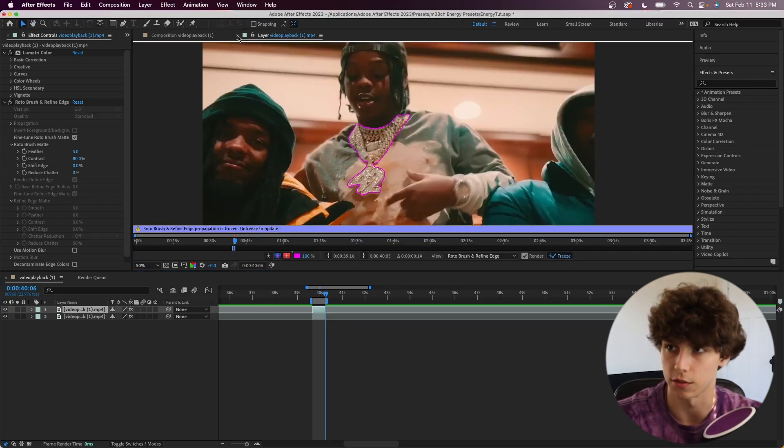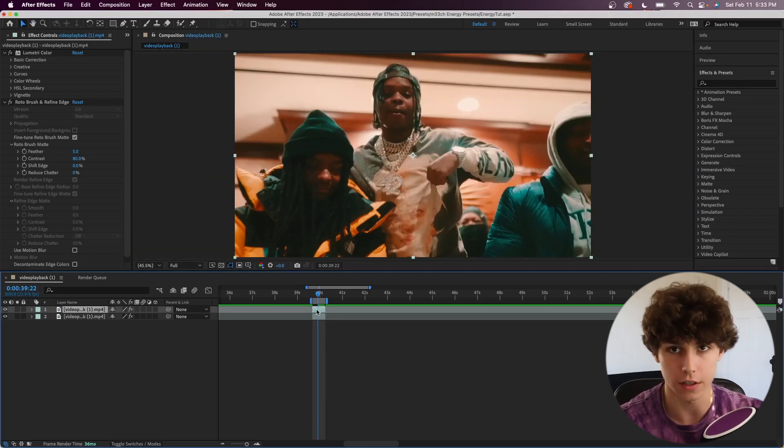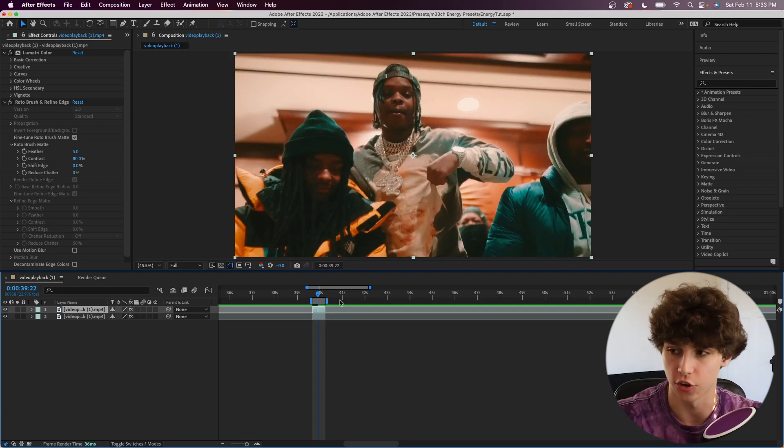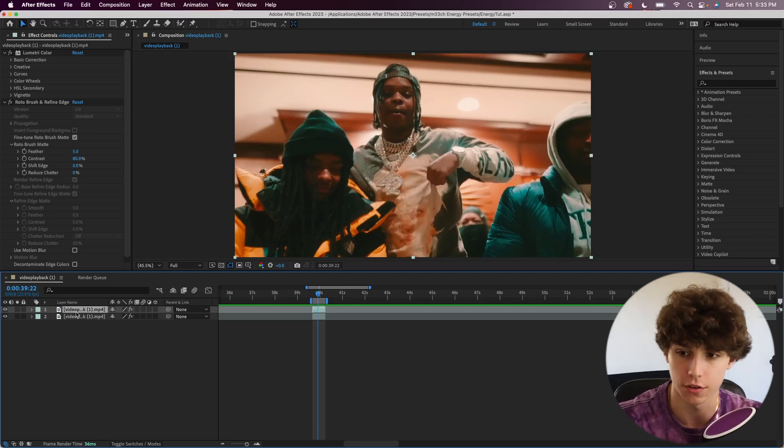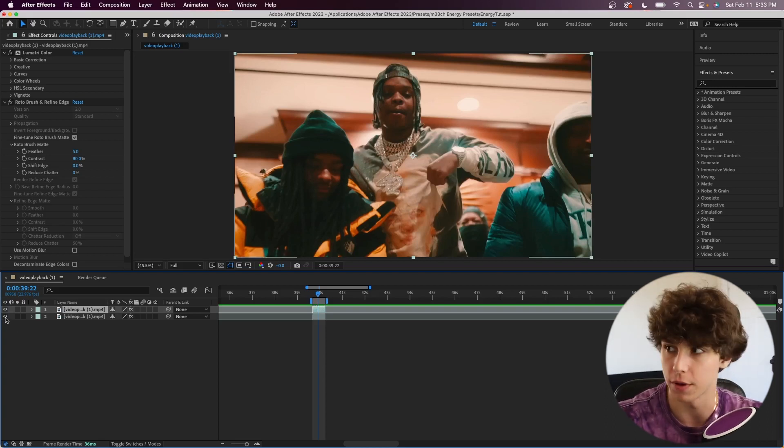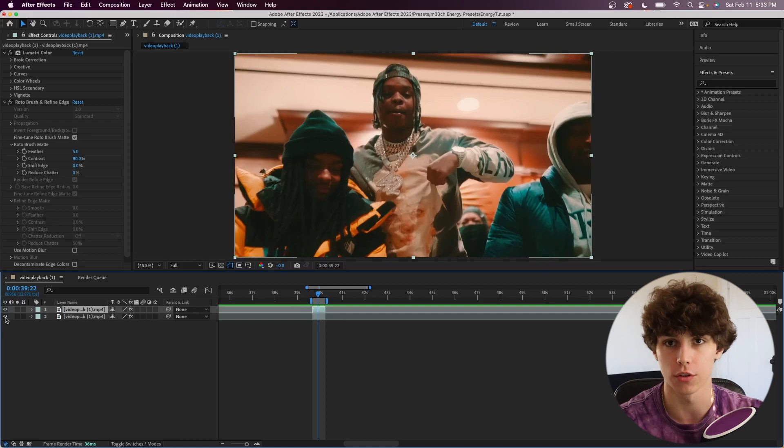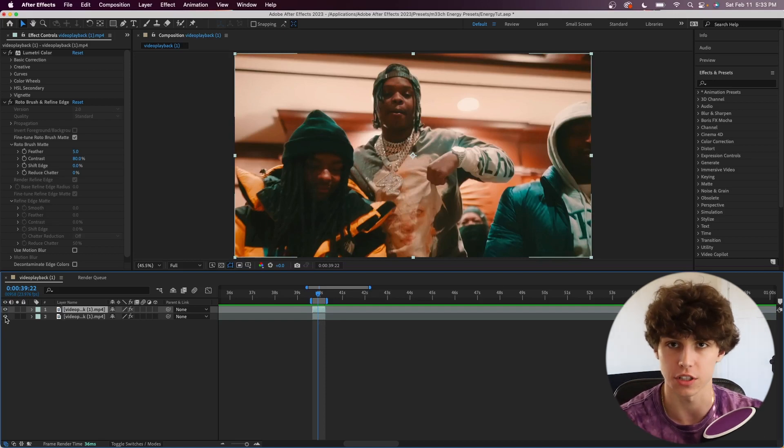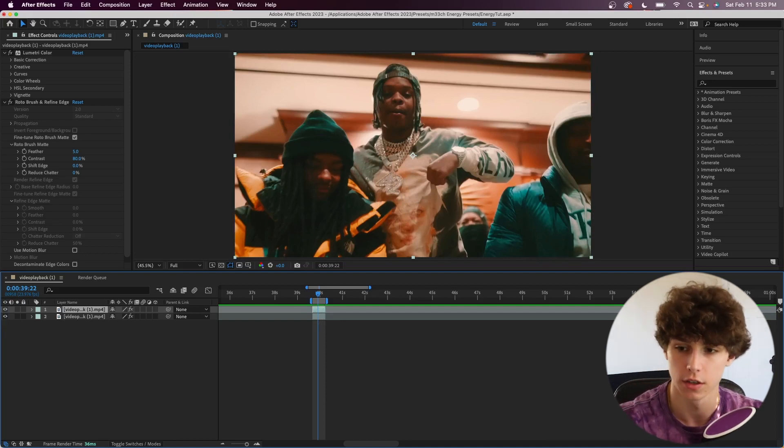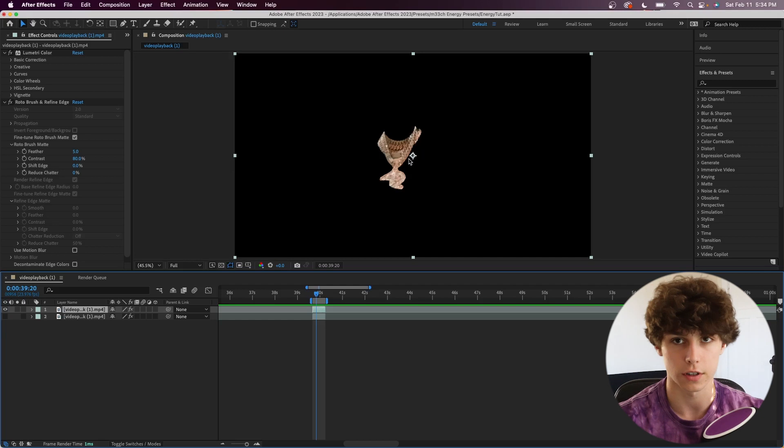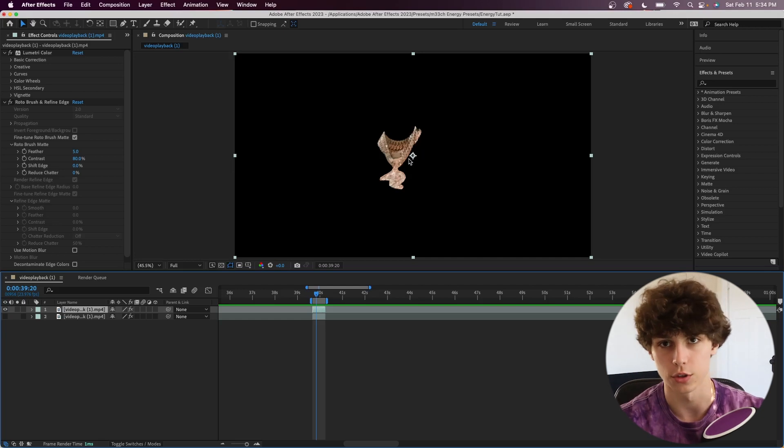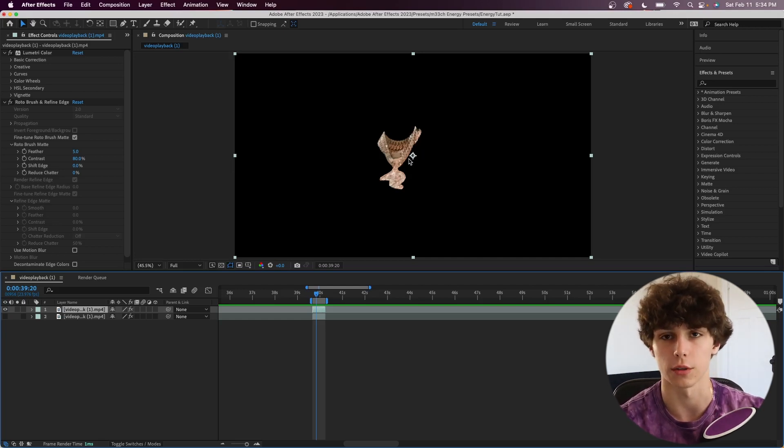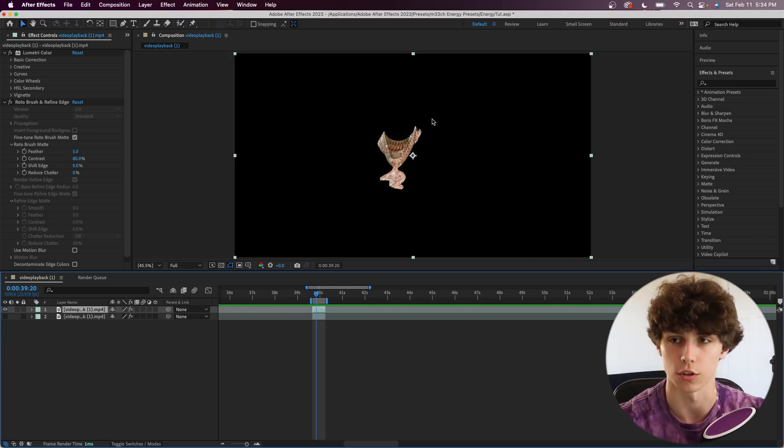We can now close out of the layer tab. The next step is actually making a mask of this roto brush. It seems kind of redundant, but basically what Saber the plugin uses to make the electricity is a mask. After Effects has a really cool feature called Auto Trace which will automatically mask out the roto brush that we currently have.